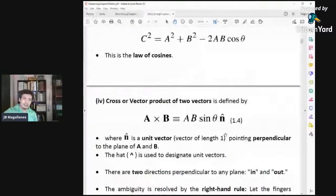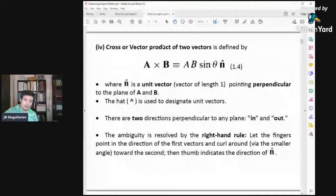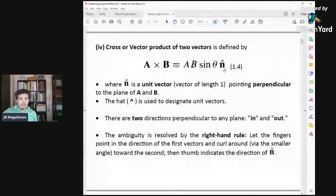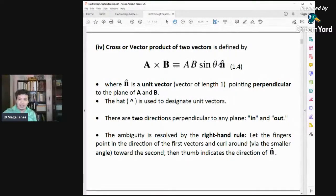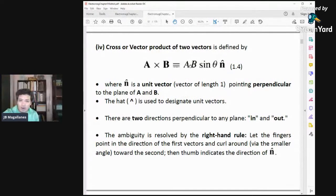There's also another product called the cross product or vector product. This is different from the scalar product because the vector product produces a vector. A cross B = |A||B| sinθ n̂, where θ is the smaller angle between the two vectors placed tail to tail, and n̂ is the unit vector perpendicular to the plane of A and B. There is a direction here — the magnitude is |A||B|sinθ and the direction is given by n̂.